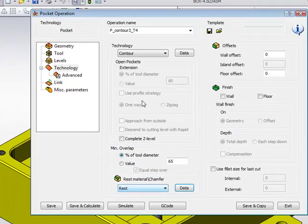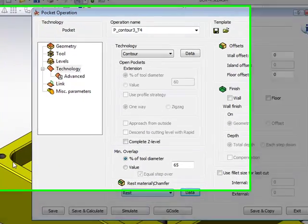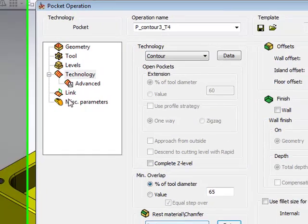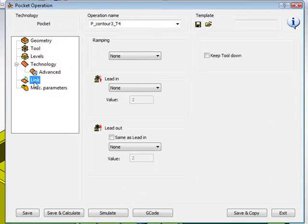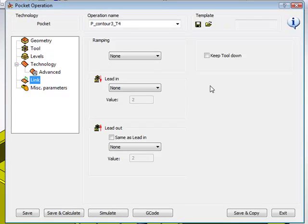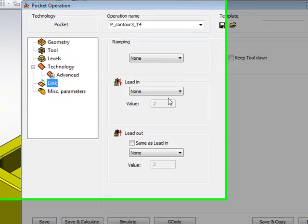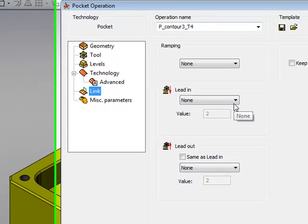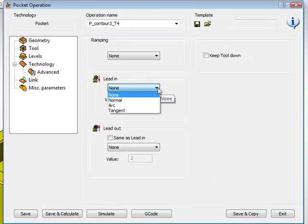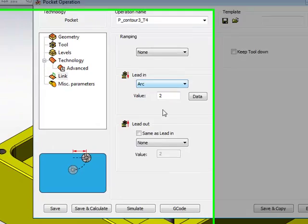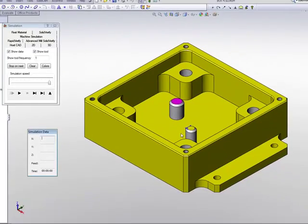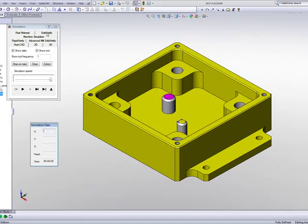And then what we have here is our feed. So every single time now, it goes into these corners, it'll work slower. But we're not finished. If we go into our link area now, you'll notice that our lead-in is now active. It was not active before. Now that we have material removed in the pocket itself, we can go into our lead-in and choose a lead-in, do our lead-out, and then we're set with this part itself.